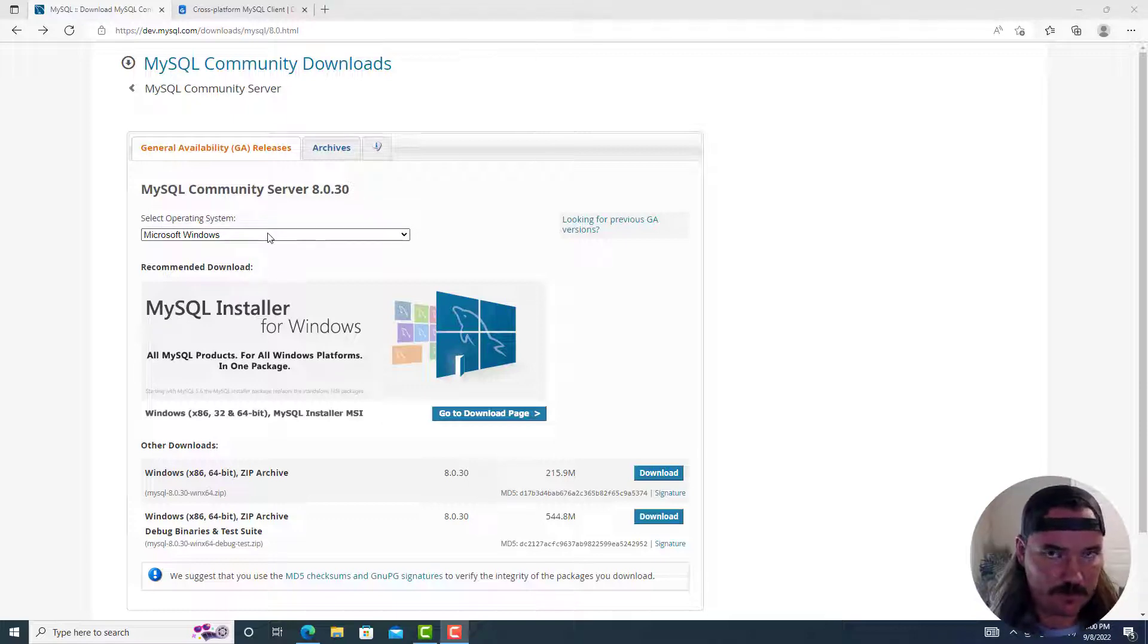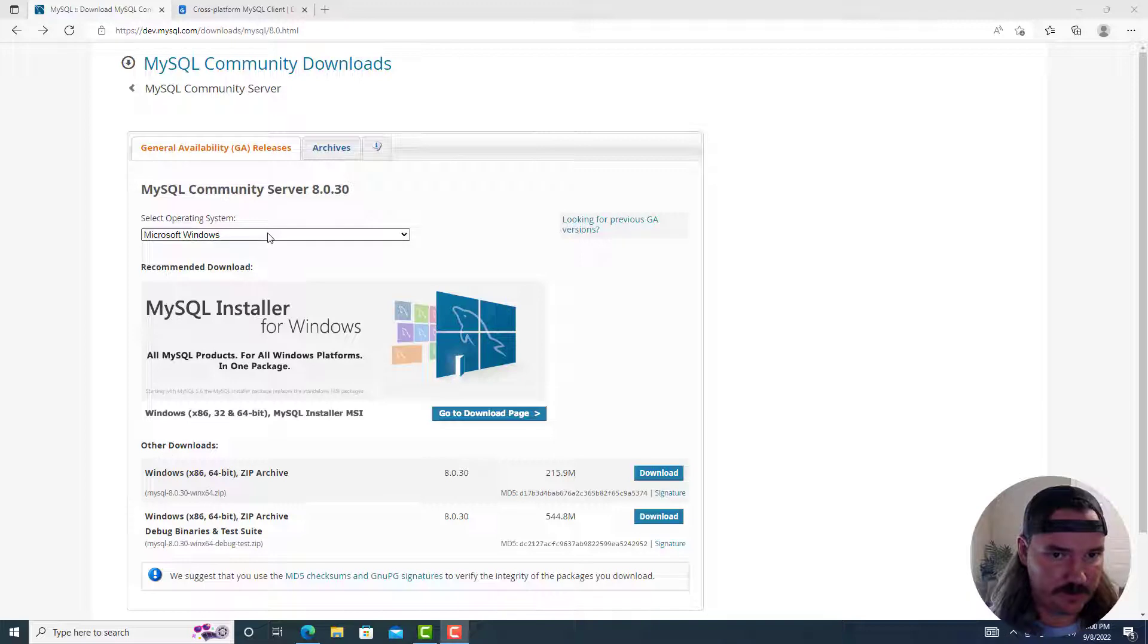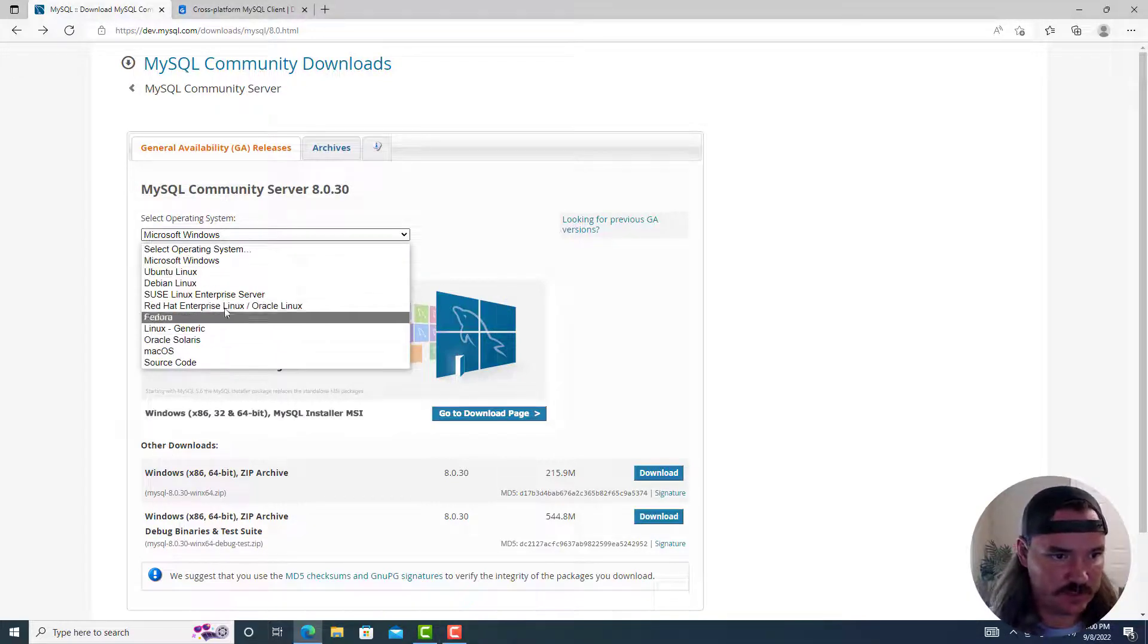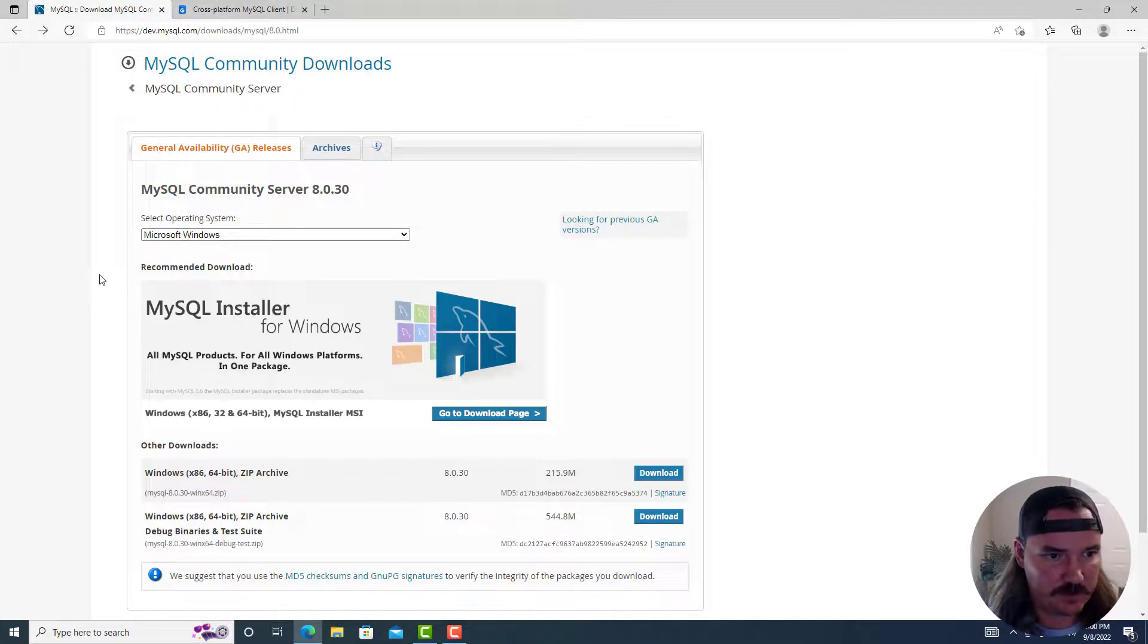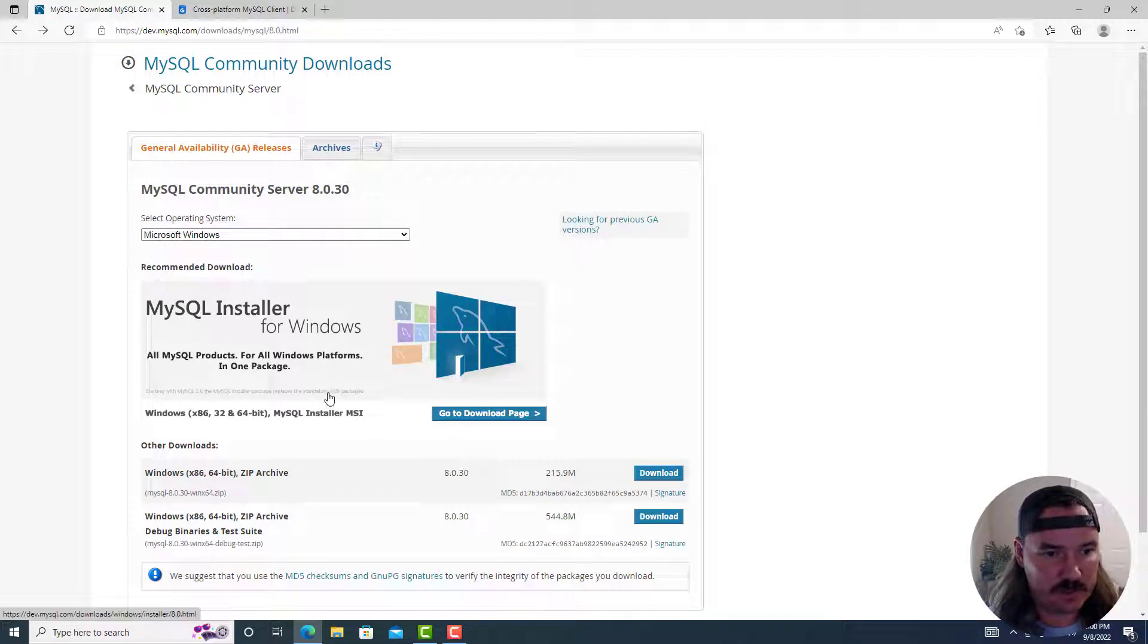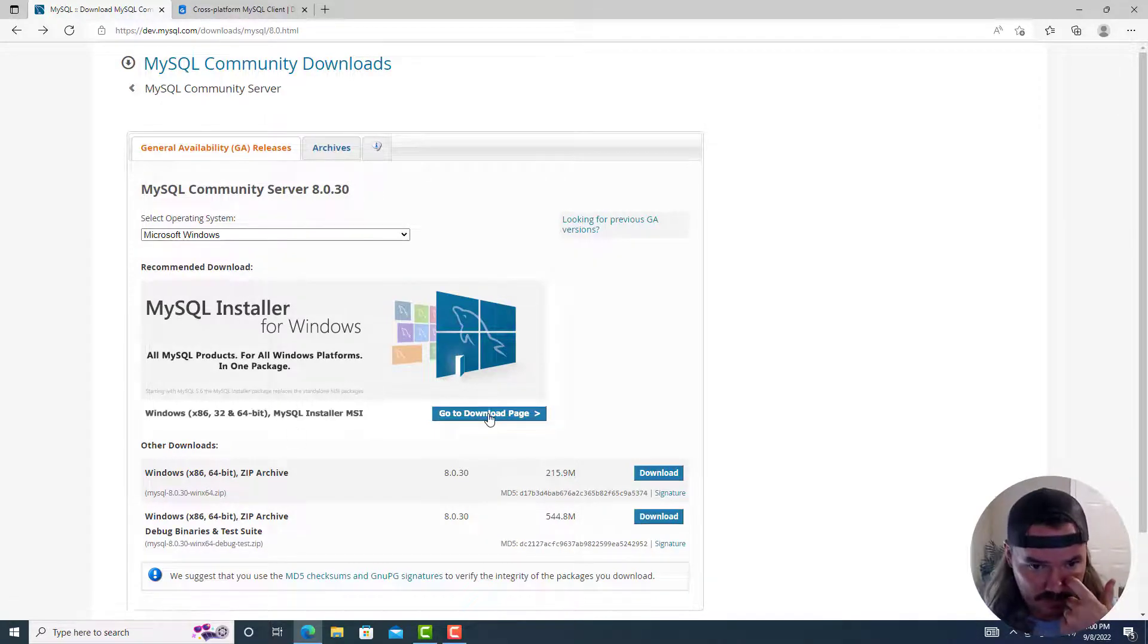If you want to do this for Mac and you want to try to figure it out that way, that's totally fine. Just do the drop down here and change it to Mac OS. You can do it for Linux as well. So from here, I'm going to click on this go to downloads page button.